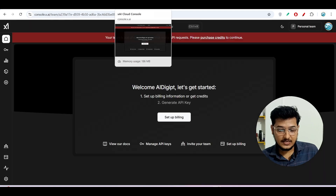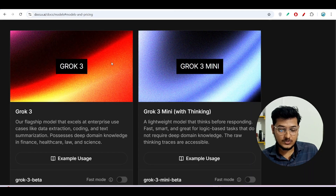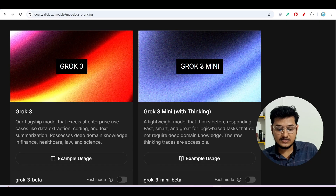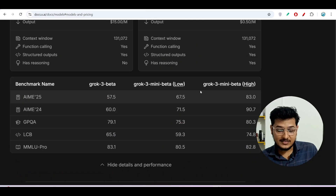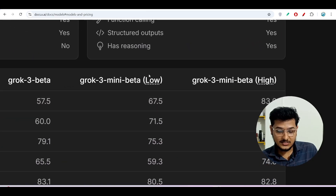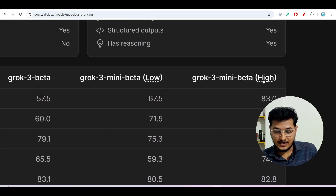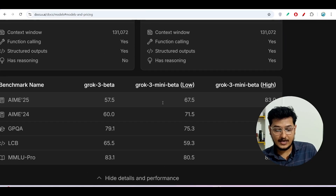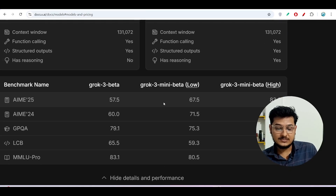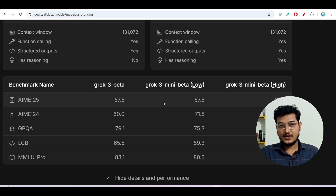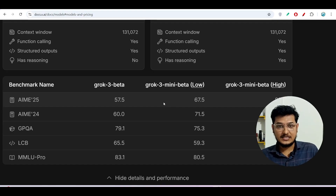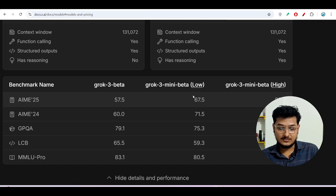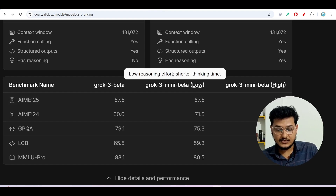I will show the step-by-step process so please stay with me till the end. They have published two types of Grok 3 models: one is Grok 3 and the other is Grok 3 mini. Under Grok 3 mini there are some variations — low and high. This is similar to how when OpenAI published o3 mini, there were three variants: low, high, and medium.